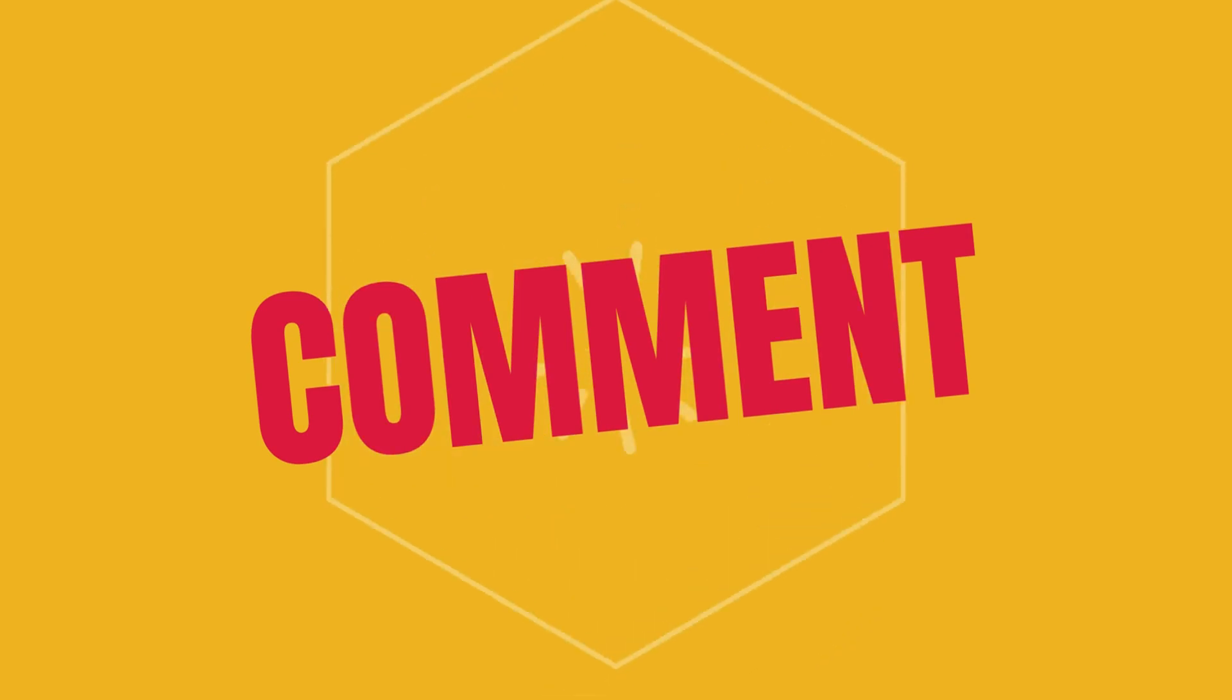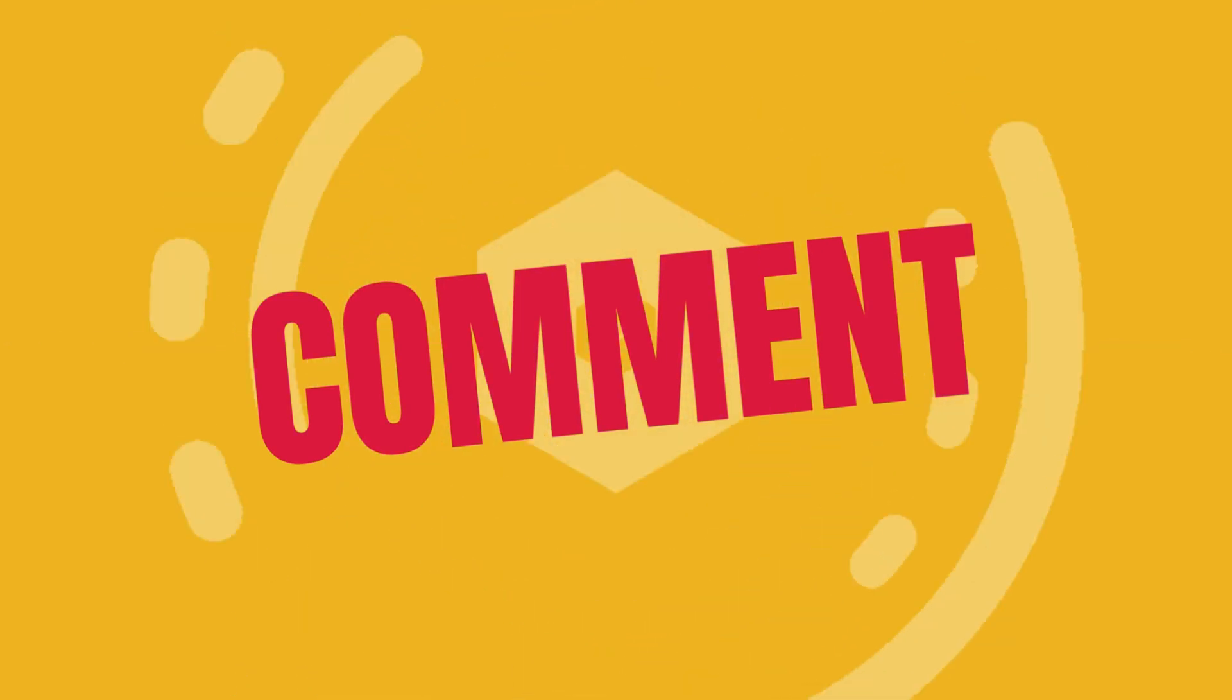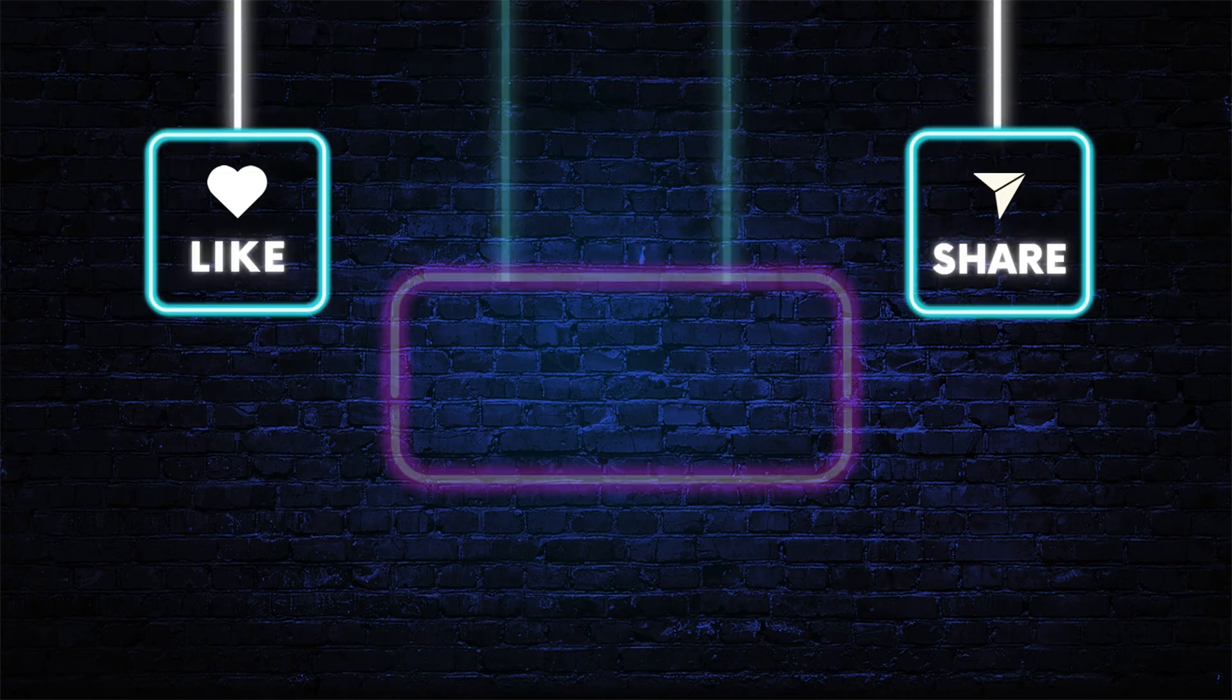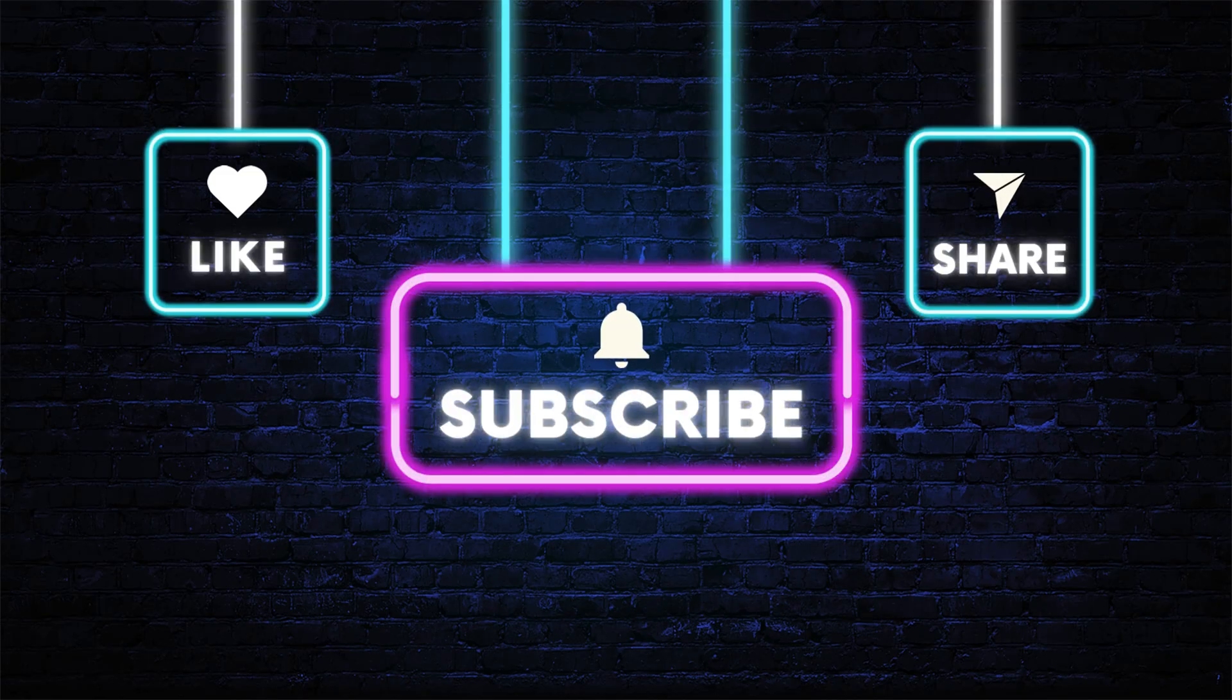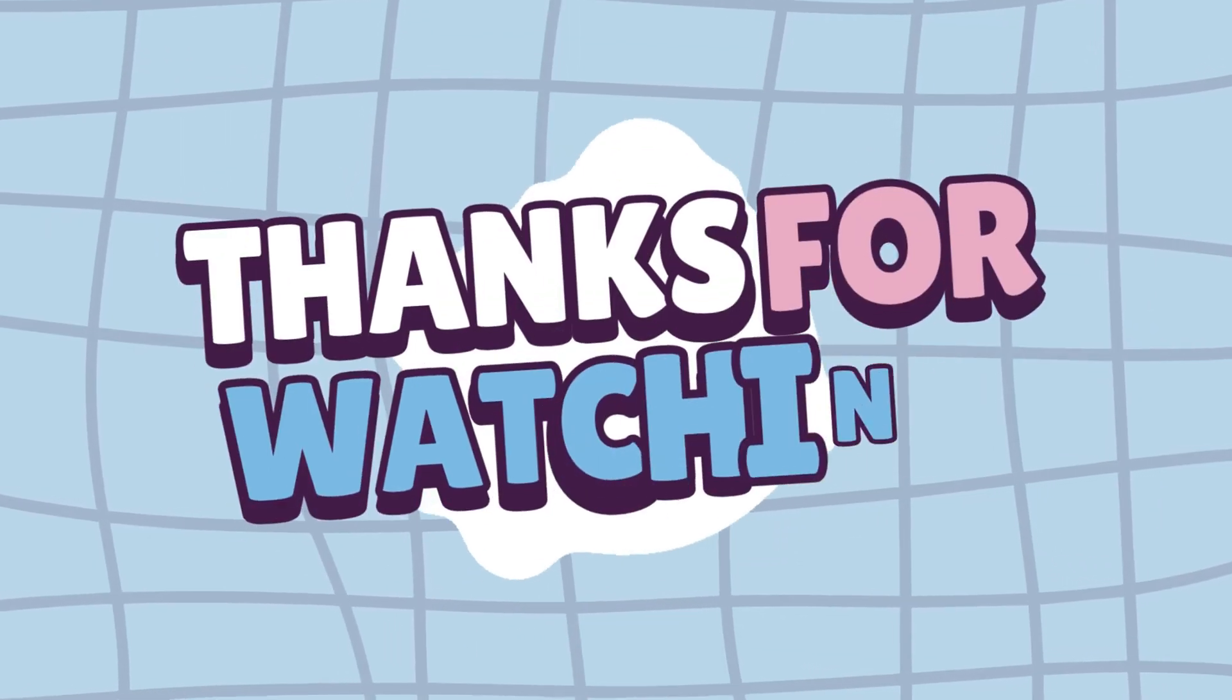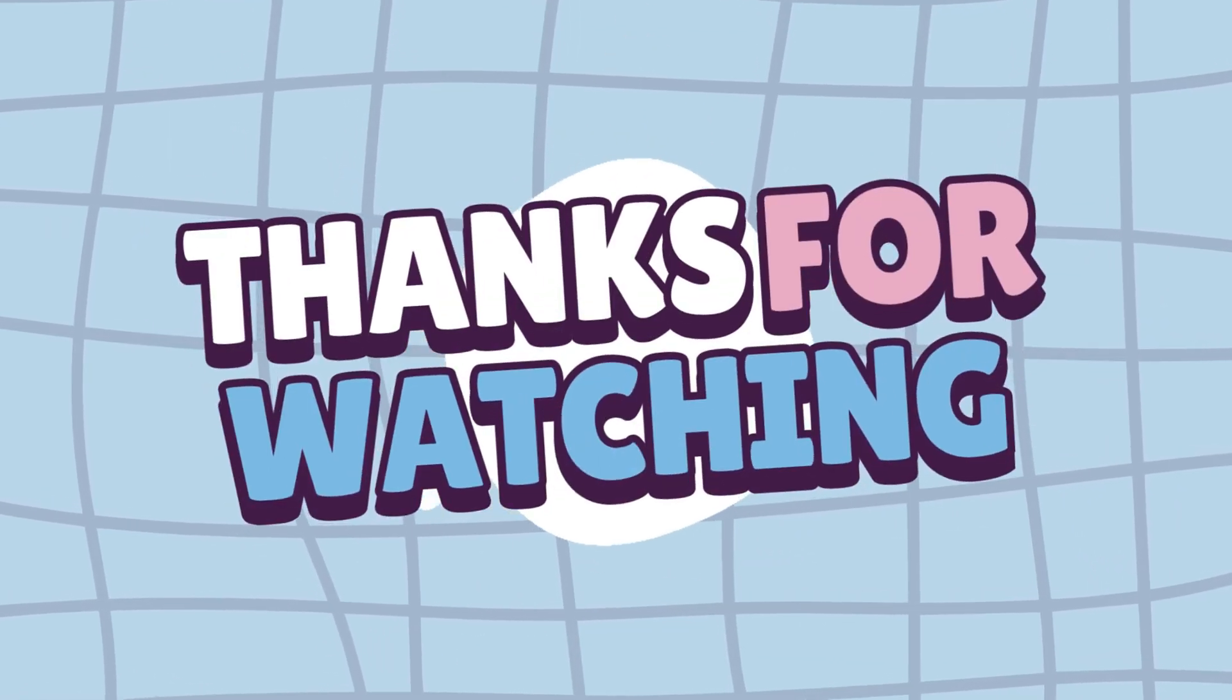If this tutorial helped you, drop a comment below and let me know what kind of video you're planning to make next. And hey, don't forget to like, subscribe, and share this with a friend who might want to try it too. Thanks so much for watching, and I'll see you in the next one.